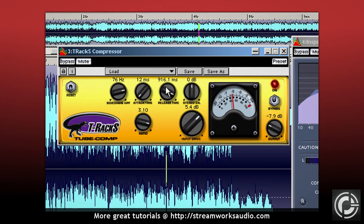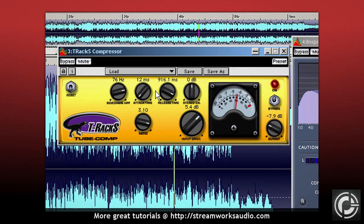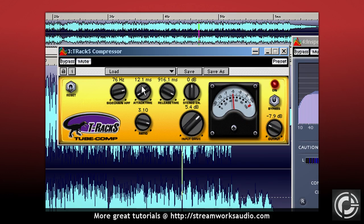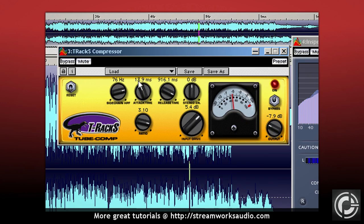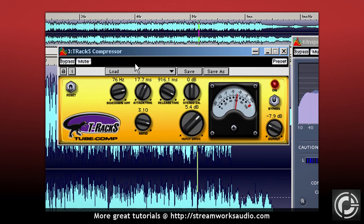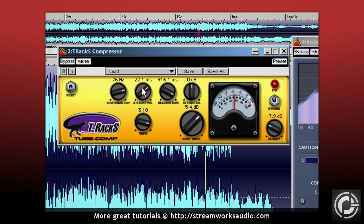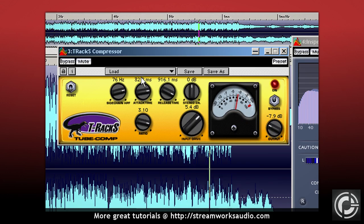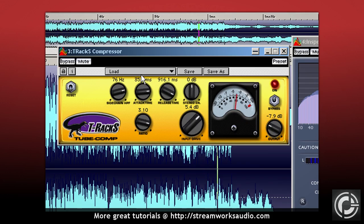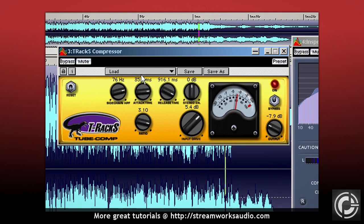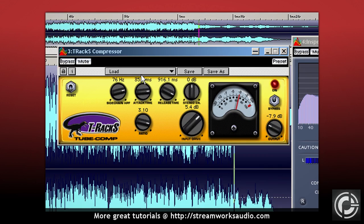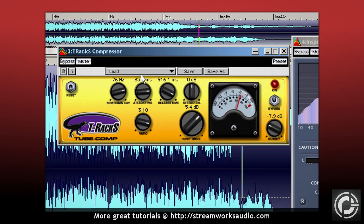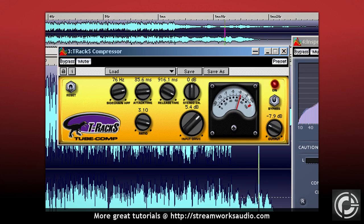Now, I don't want that extra gain reduction that was introduced by the increased release time. To counteract this, I will adjust my attack time. Increasing the attack time will lower the reduction amount. I will set my attack time so the reduction is the same as before I altered the release time. This is a result of the compressor being slower to respond. Therefore, the release has a better chance to return the audio to the original level before more reduction is applied.